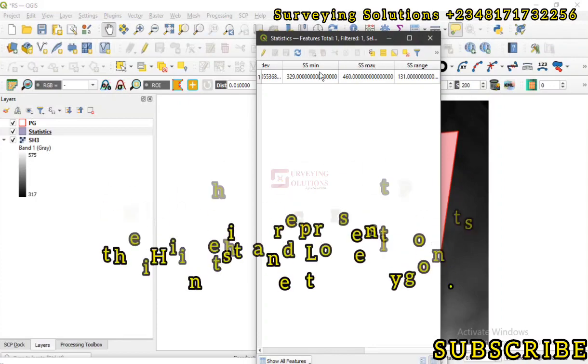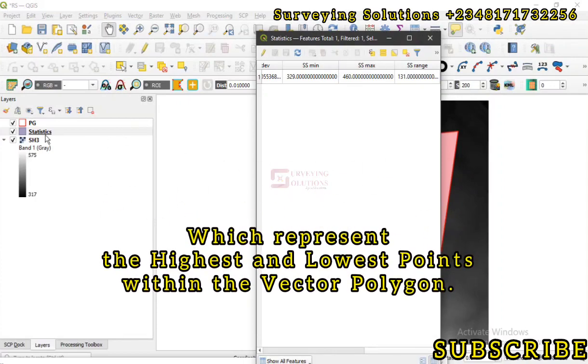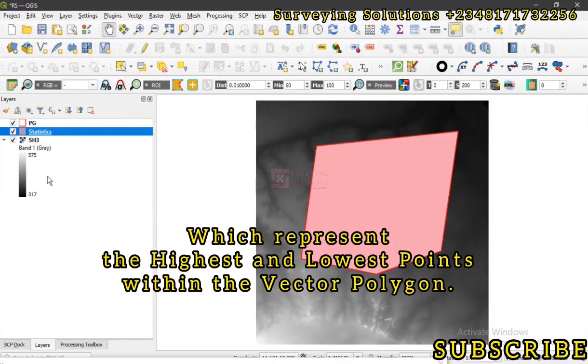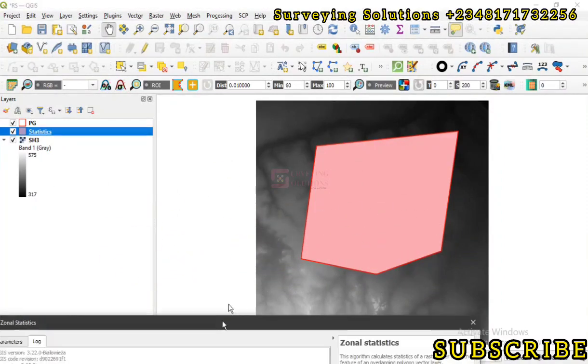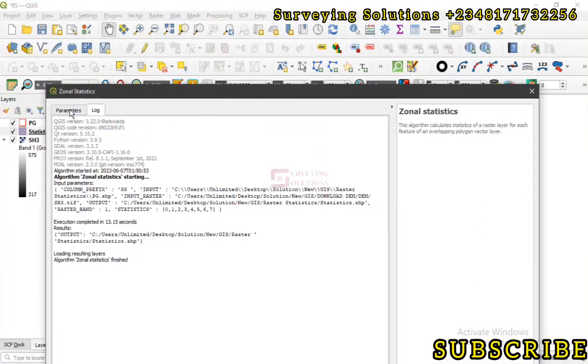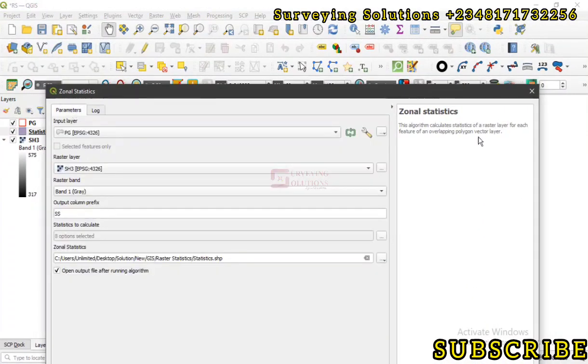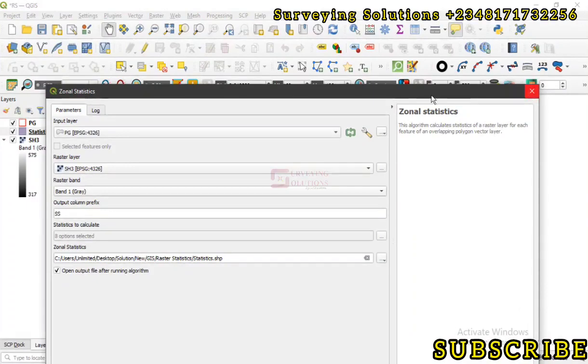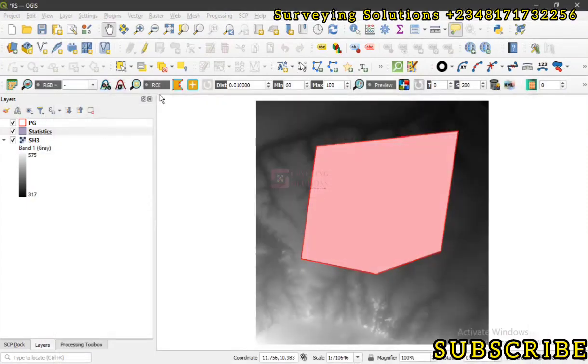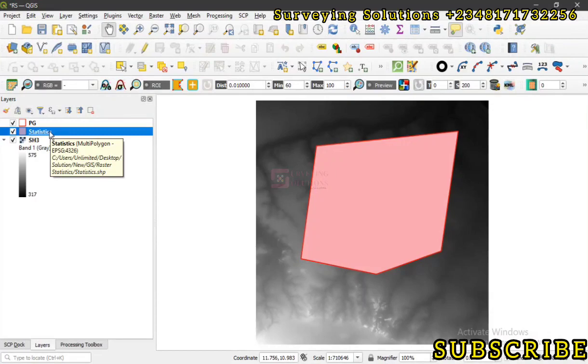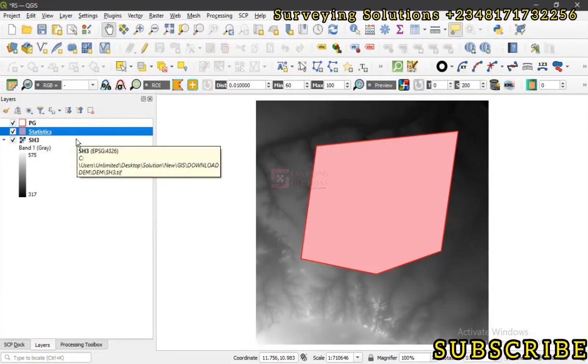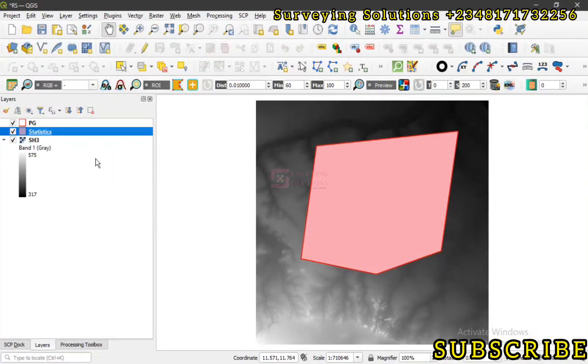So we believe we have provided solution to this particular surveying, maybe GIS problem, and shown you how to use the zonal statistics to calculate some statistics of your raster data asset. We've also shown you many statistics you can actually calculate. We are going to see you on our next video. Ensure you keep staying safe and please if you've not subscribed to the channel you can encourage us by subscribing. We are going to see you soon. Bye.